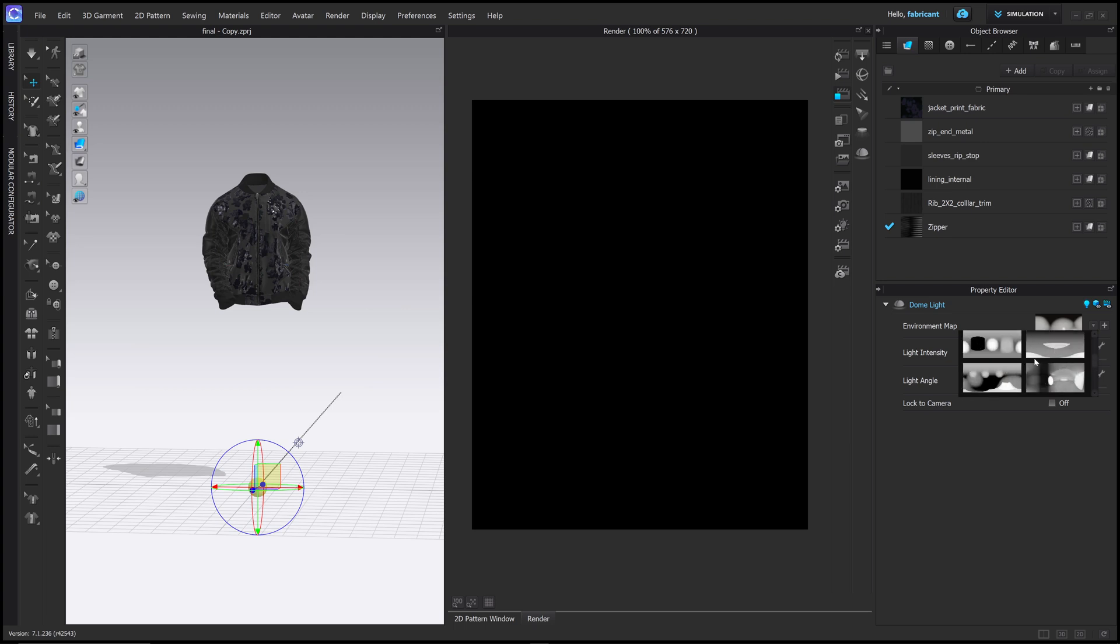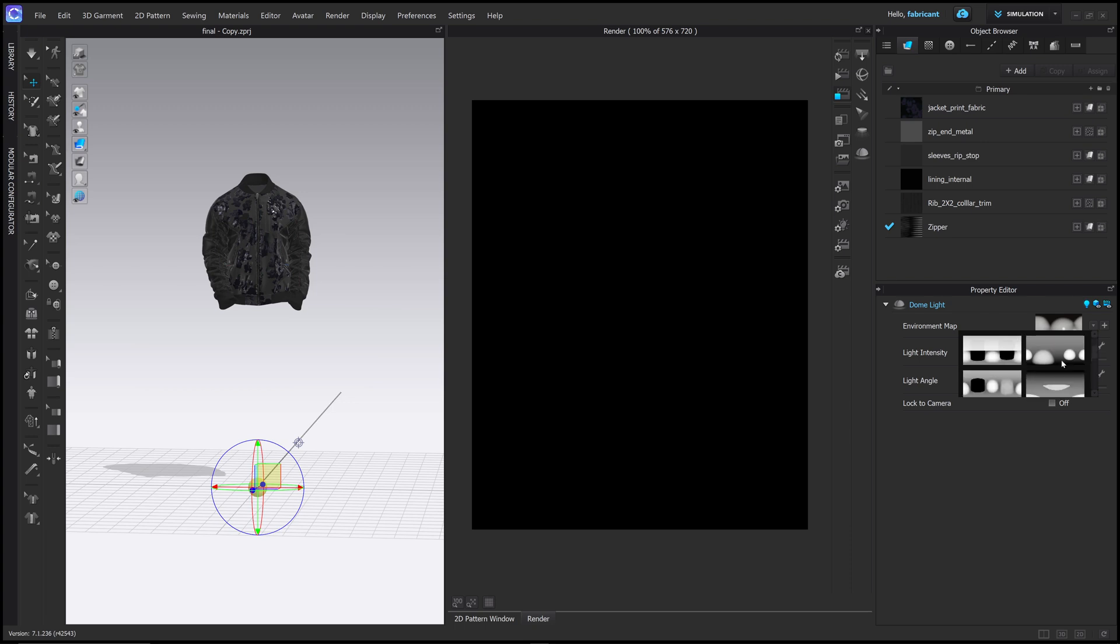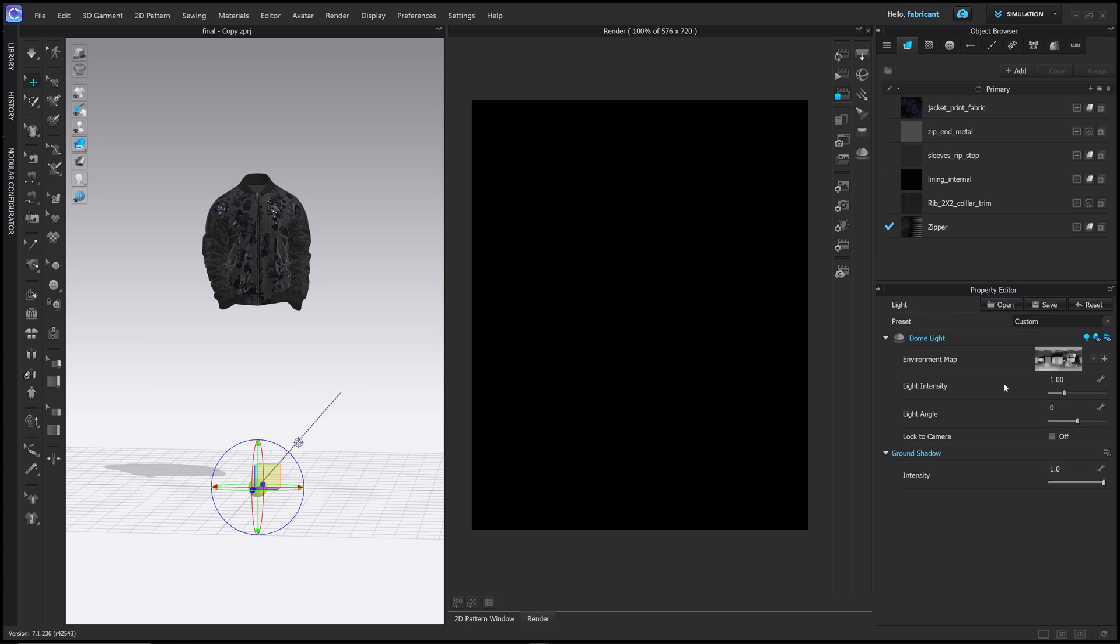There's different light sources set up and this is all based in an image texture. So this is how we can work with existing light sources. So if I choose the studio, for example, and then I hit the refresh render button, let's see what happens.